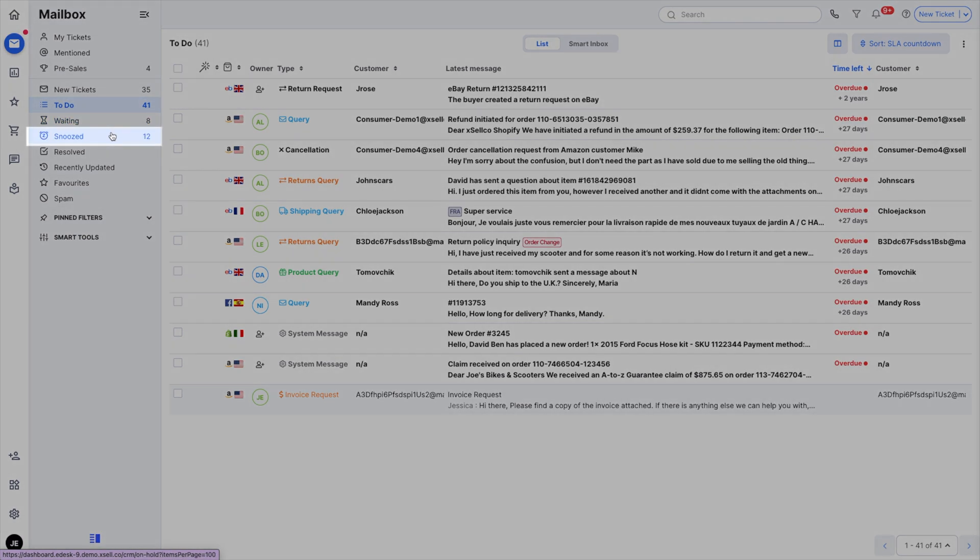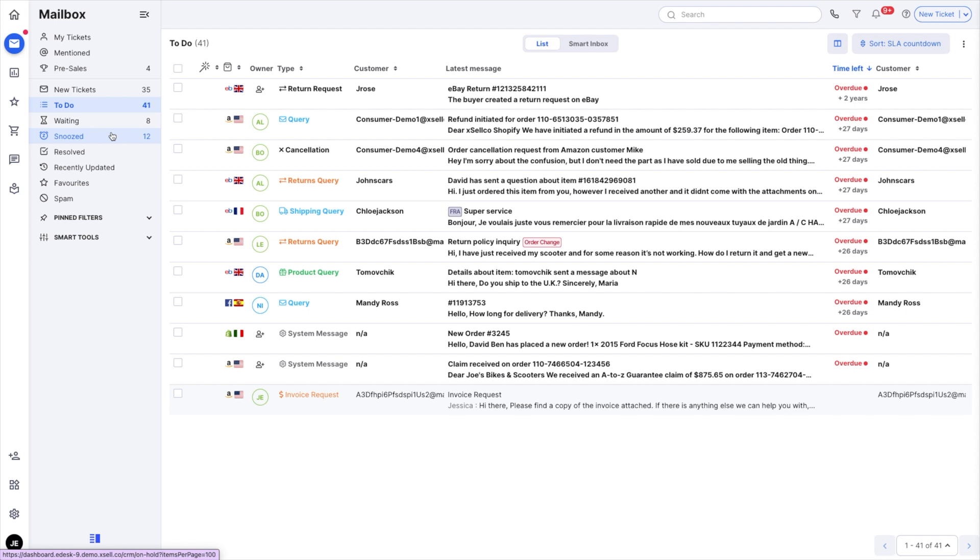Snooze tickets are like waiting tickets but with snooze you can choose when you want them to reopen. When the time you've set comes, these tickets will automatically go to to-do.